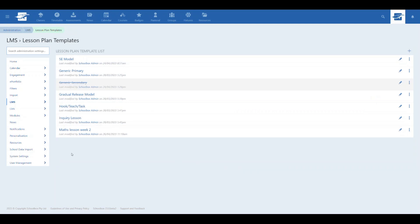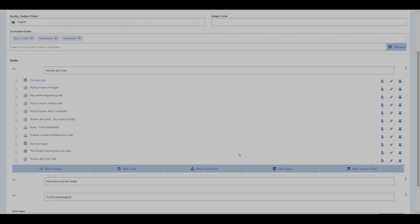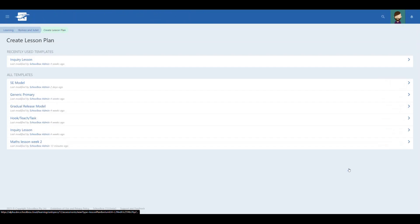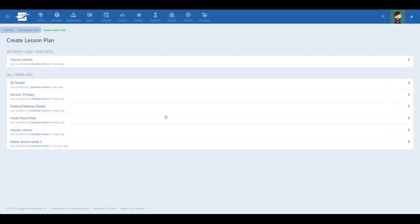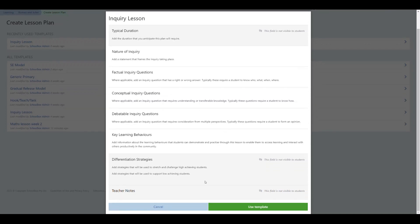Once you have configured the templates you wish to use, teachers are able to create lesson plans from these templates. Lesson plans can either be created inside a course or directly on a class page via the course outline component. When creating a lesson plan inside a course it has the benefit of enabling reuse across multiple classes.